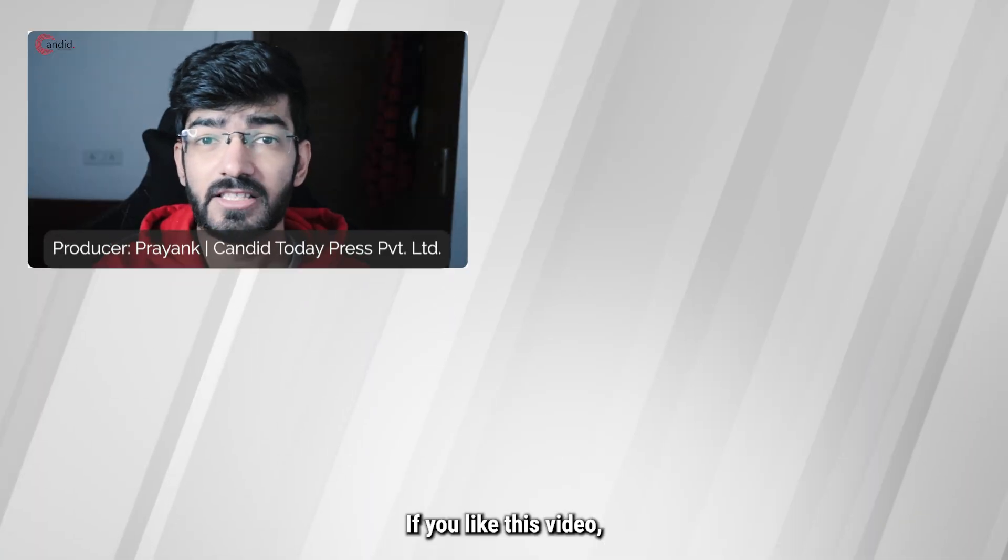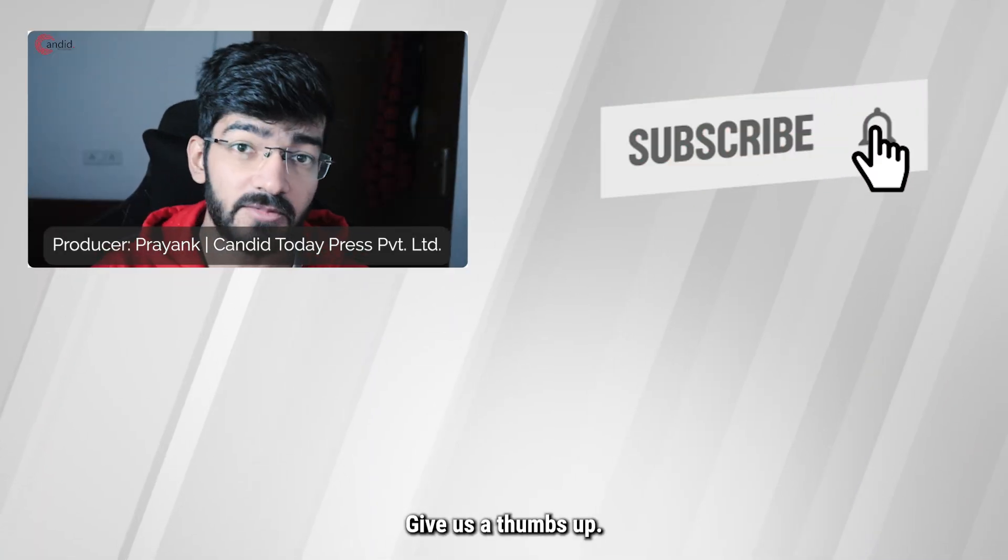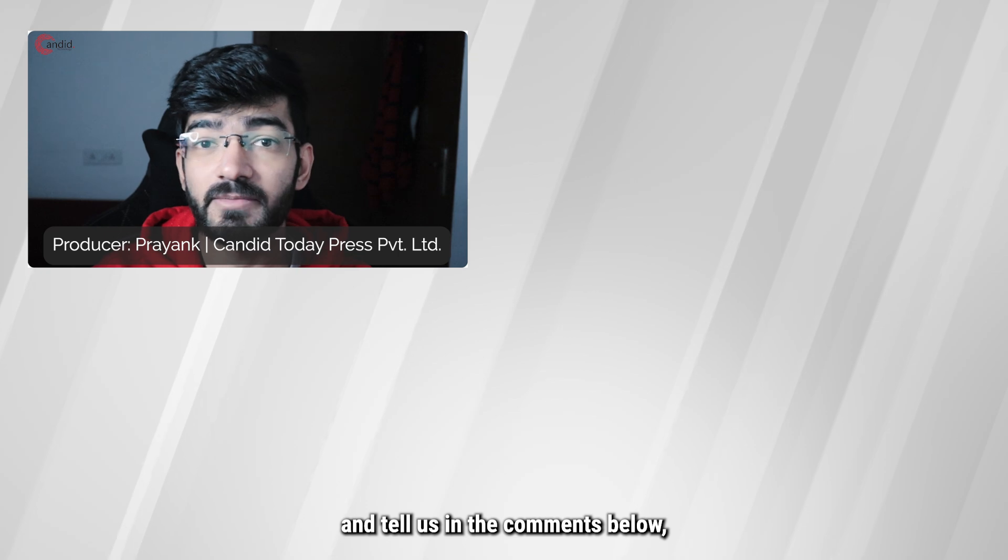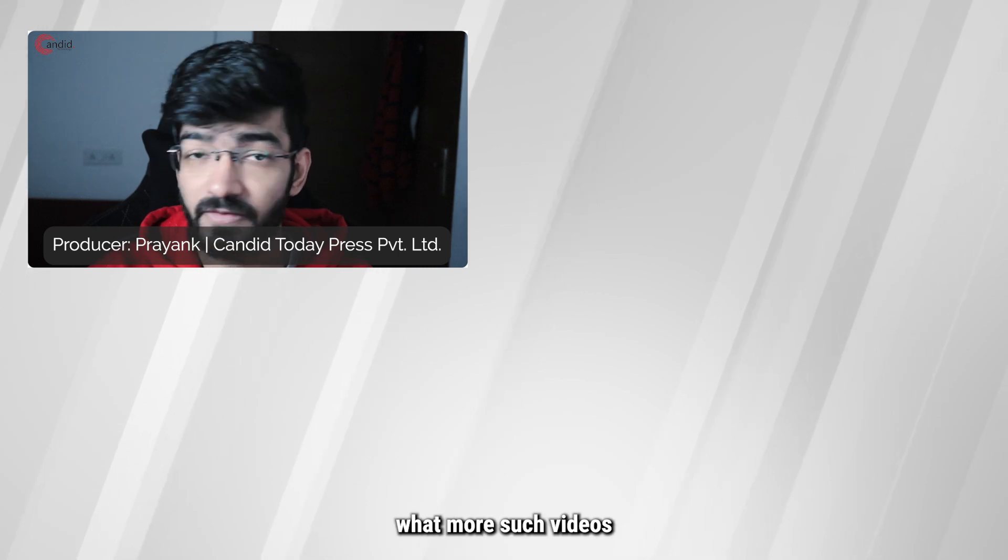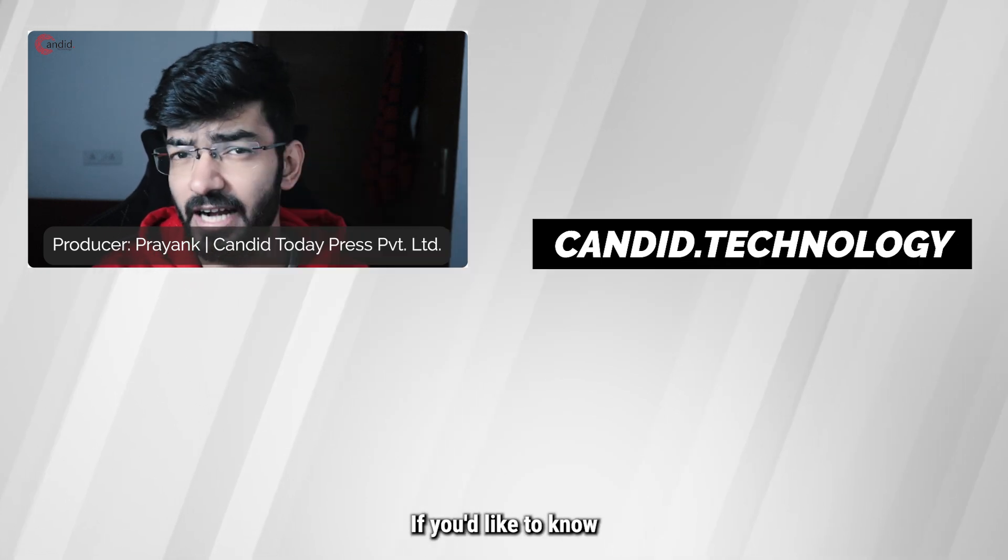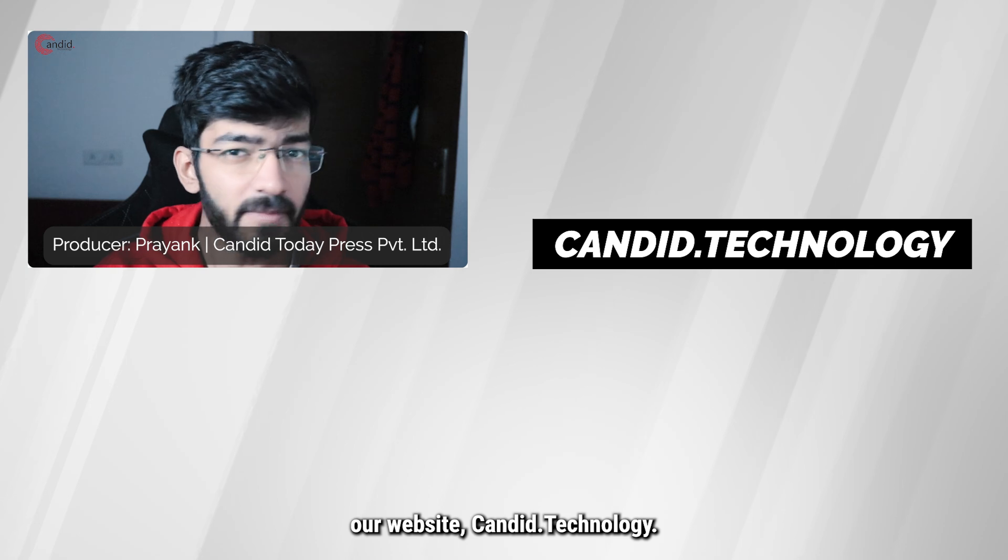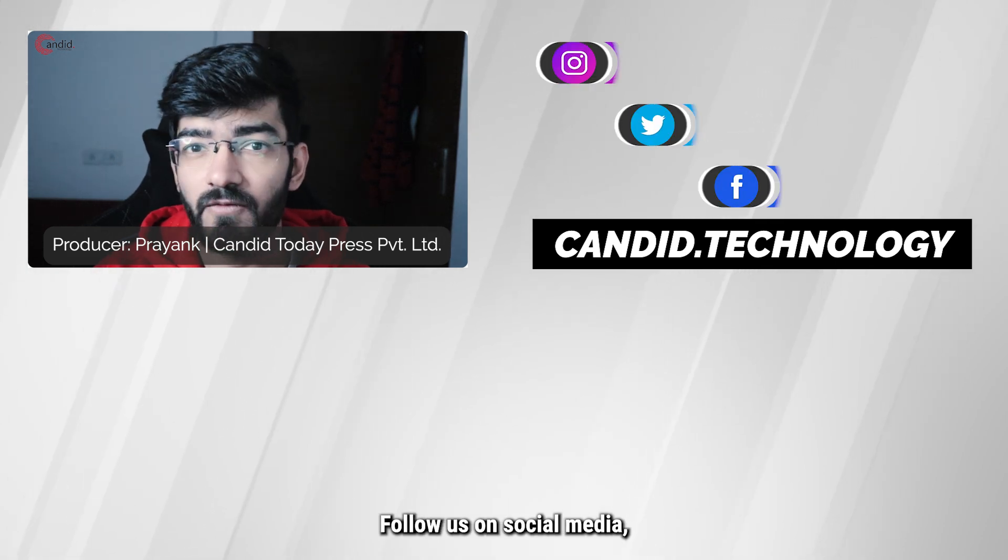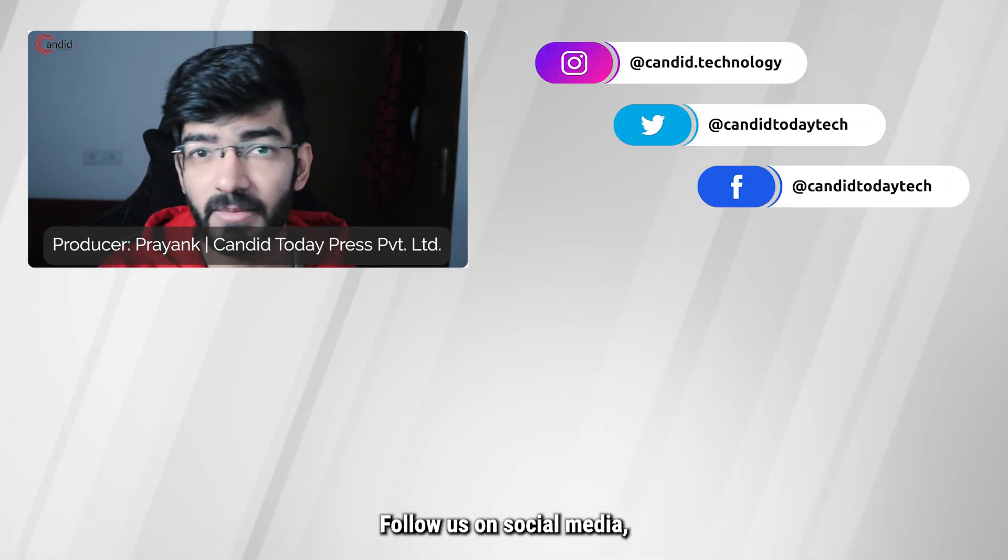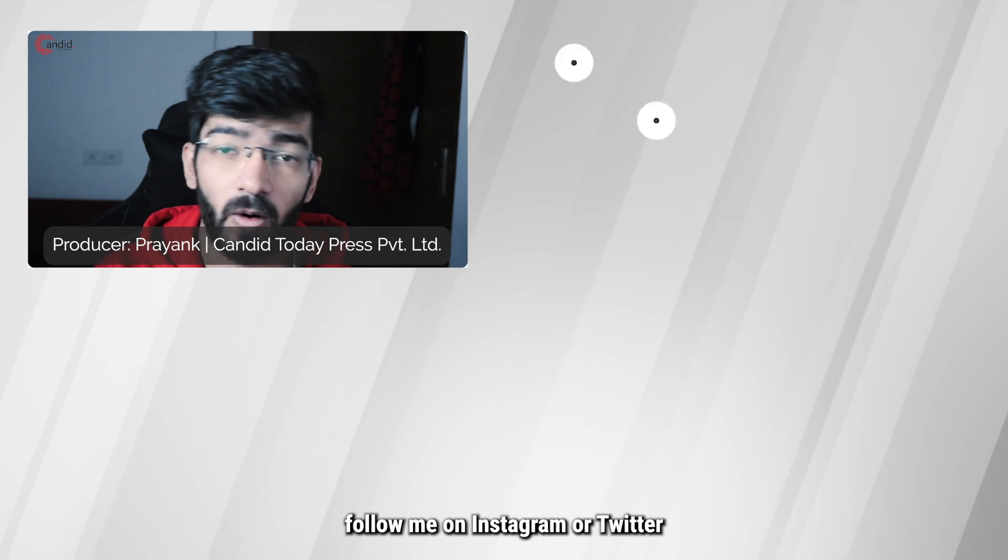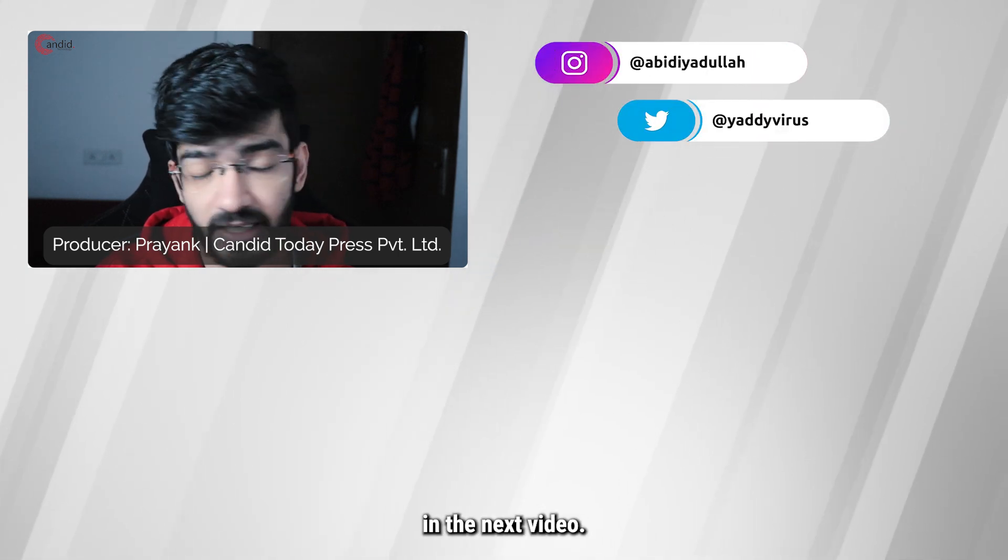If you like this video, consider subscribing, give us a thumbs up, press the bell icon, and tell us in the comments below what more such videos can we make for you. If you'd like to know more about tech, visit our website Candid.Technology, follow us on social media, follow me on Instagram or Twitter, and we'll see you in the next video.